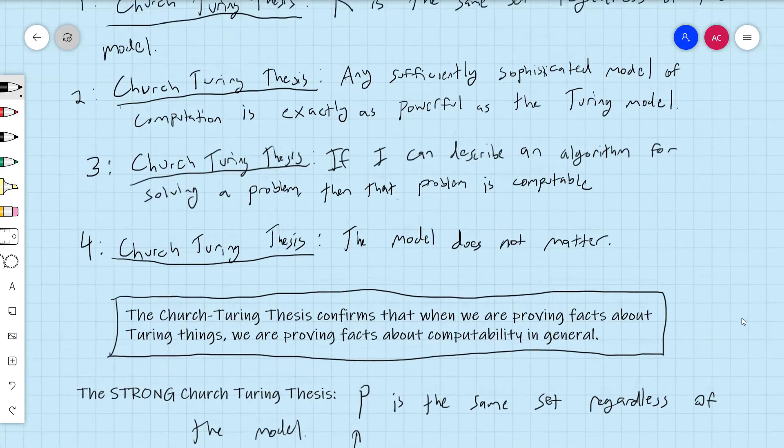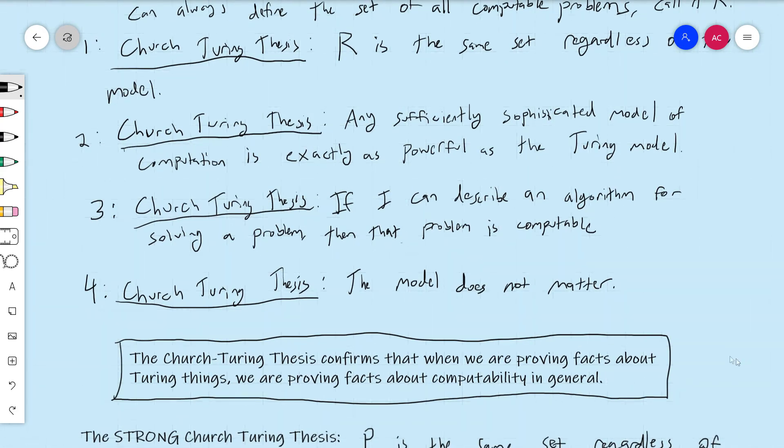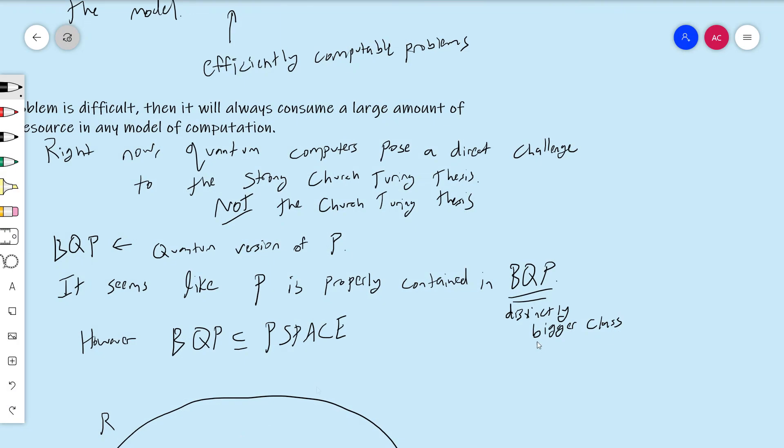Before we move on, we really should talk about the Church-Turing thesis, and that's what we did. One correction: I said earlier that if P is equal to BQP, then P is also equal to NP. That is extremely unlikely to be the case, because it's very unlikely that NP is contained in BQP. That's not a logical statement — if P equals BQP, it could still be the case that P is not equal to NP. So I just wanted to correct myself on that point.